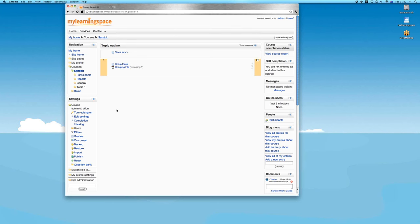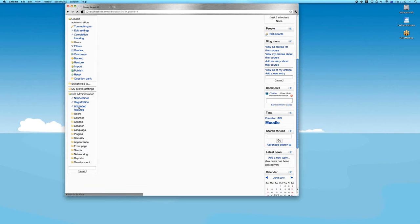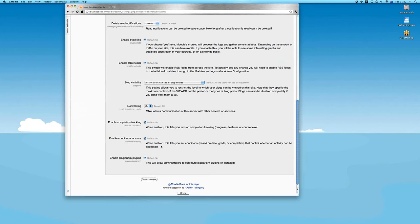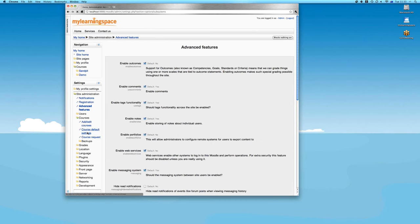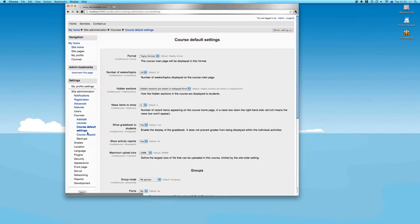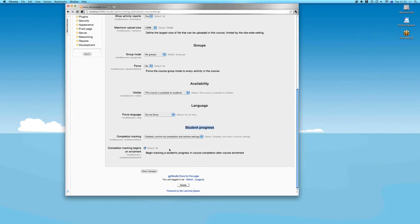Via the front page under Site Administration > Advanced Features, we enable completion tracking and conditional access. These can also be set as course defaults under student progress, so teachers don't need to make this decision on a course-by-course basis. The tracking can be set to begin at enrolment. When enabled, the editing teacher goes to Course Admin > Edit Settings and can see the Student Progress section showing completion tracking is enabled.